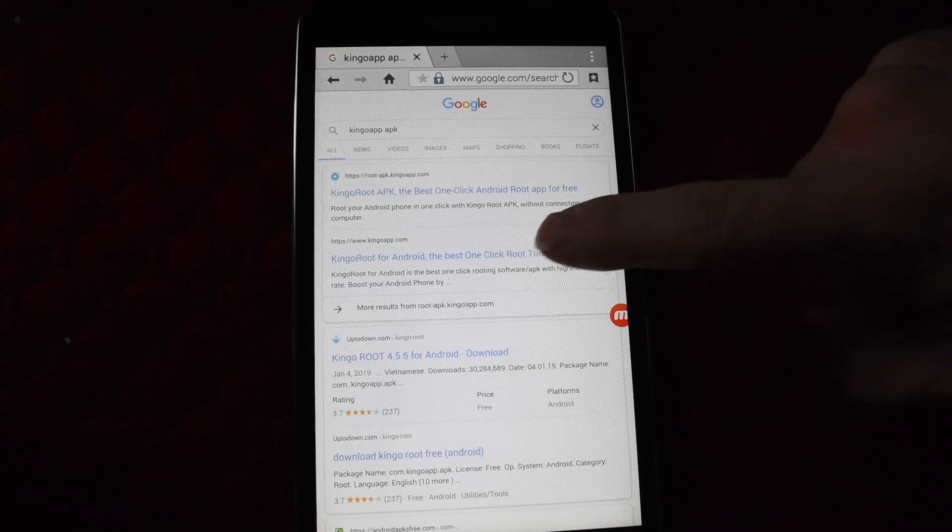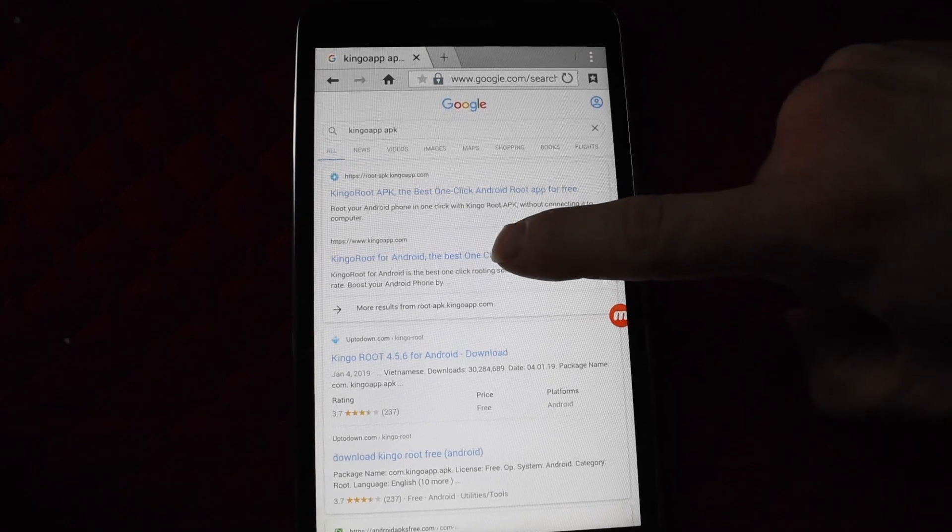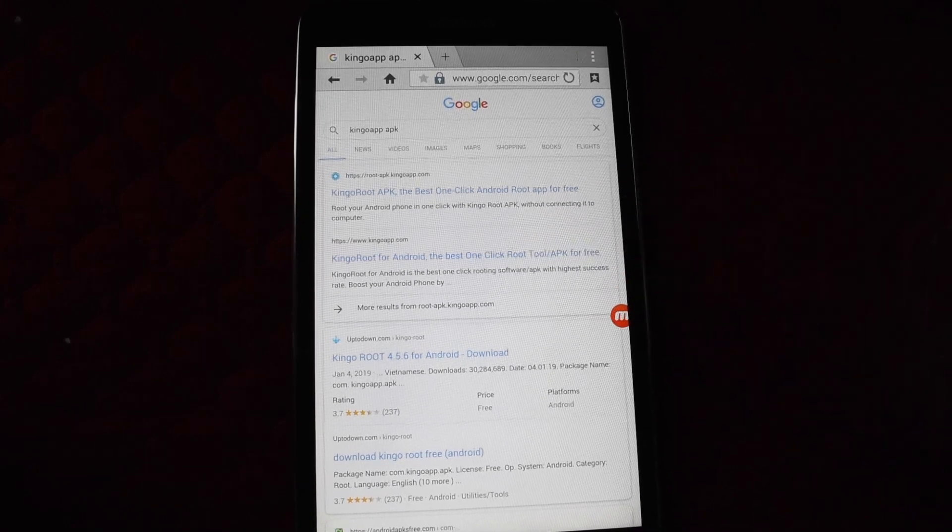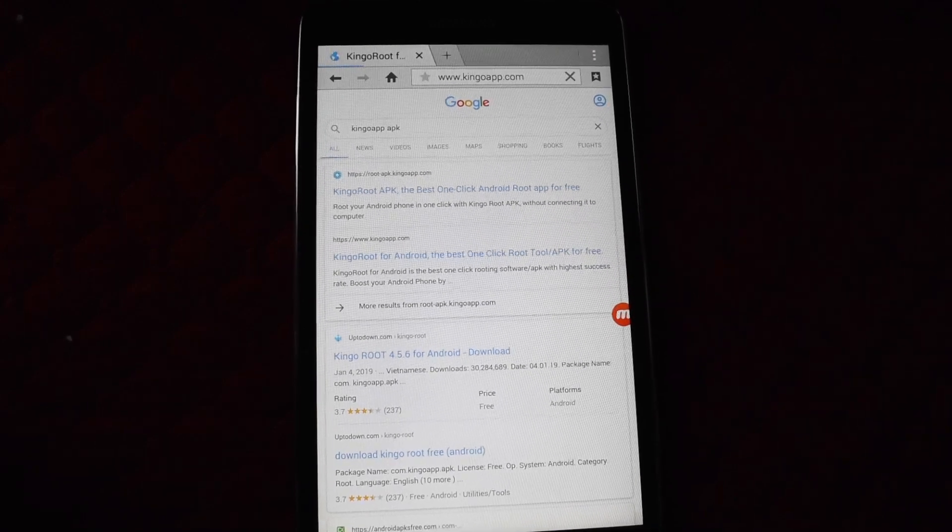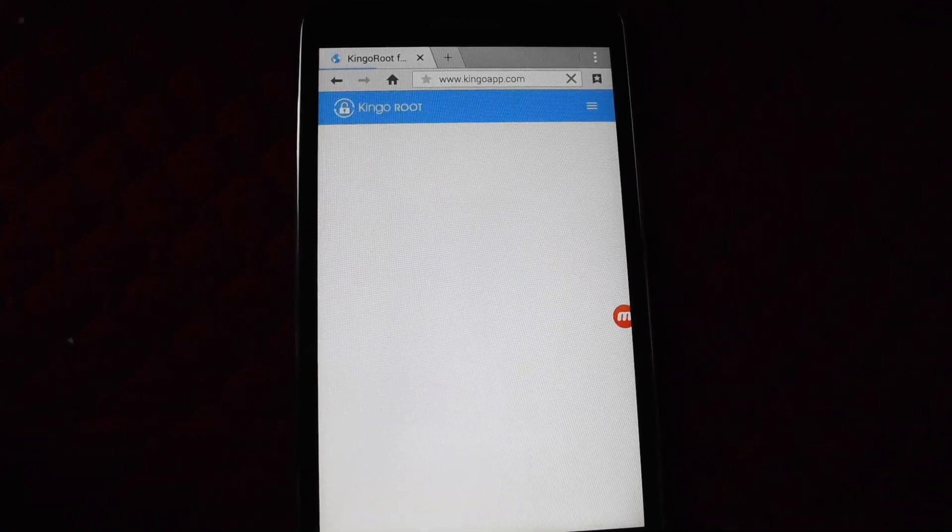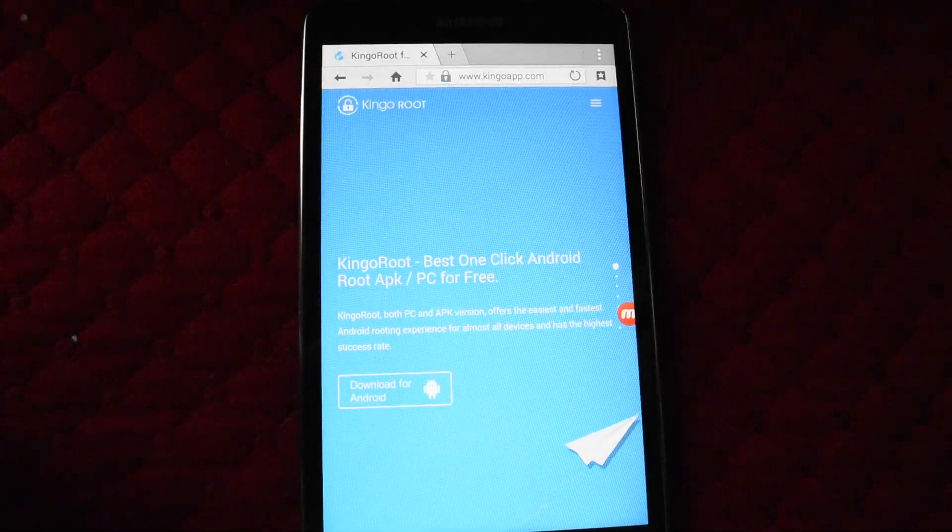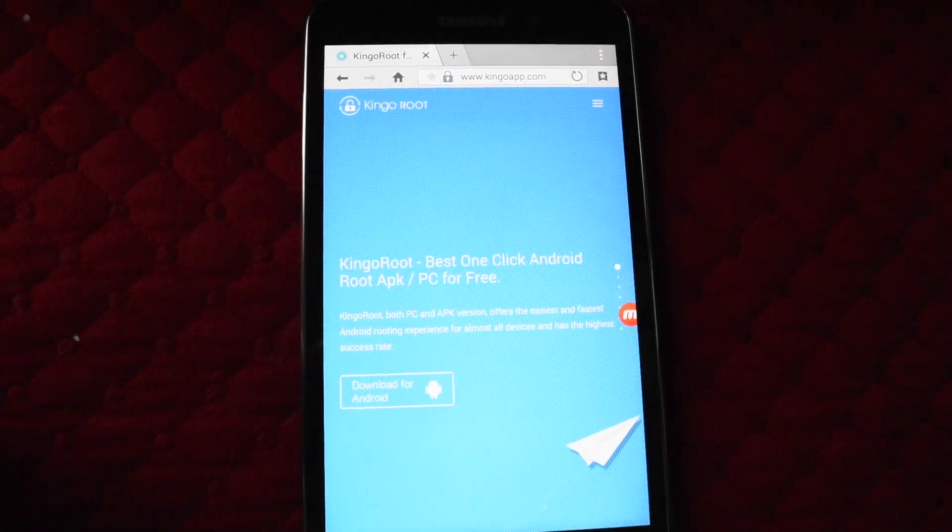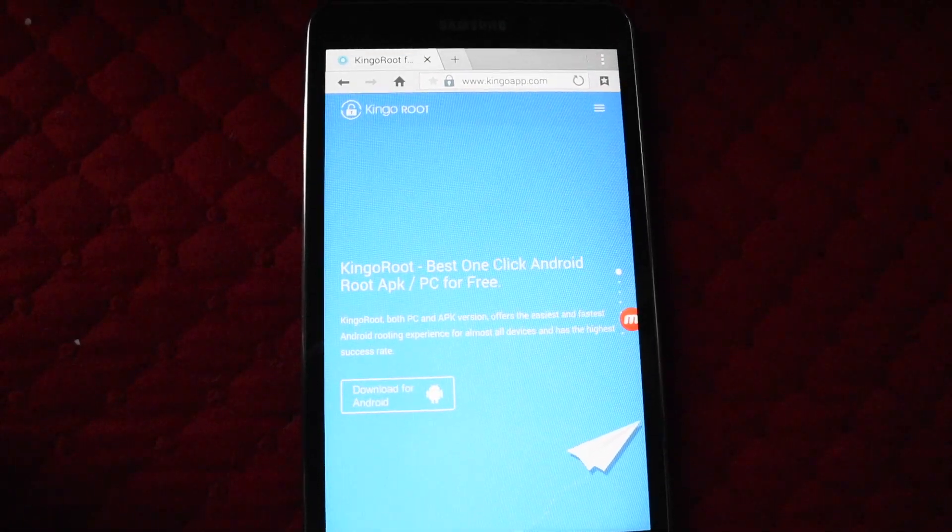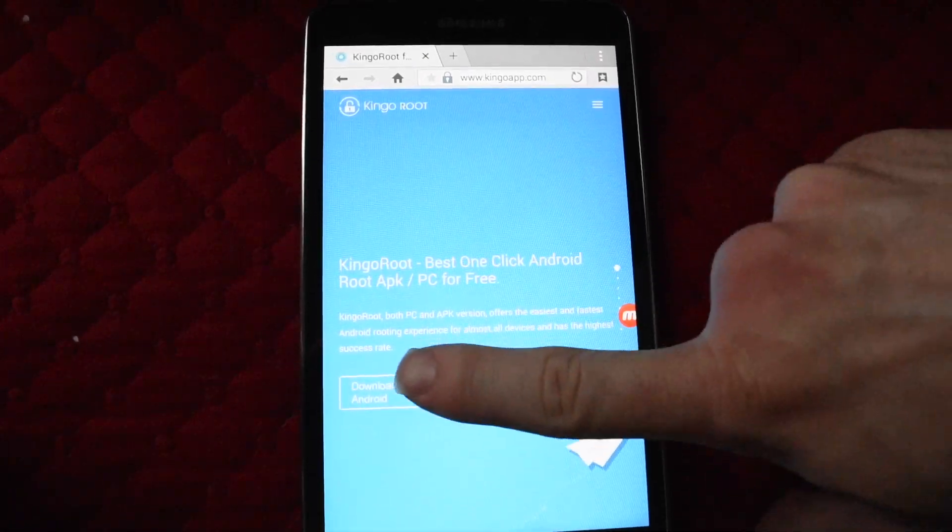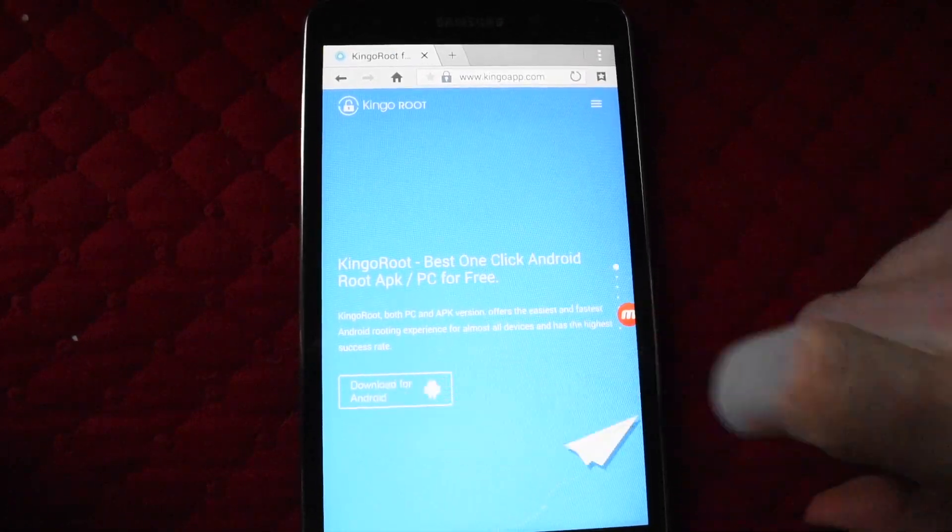Look for KingoApp.com for Android. Click it, which will take you to this page. Now click download for Android.